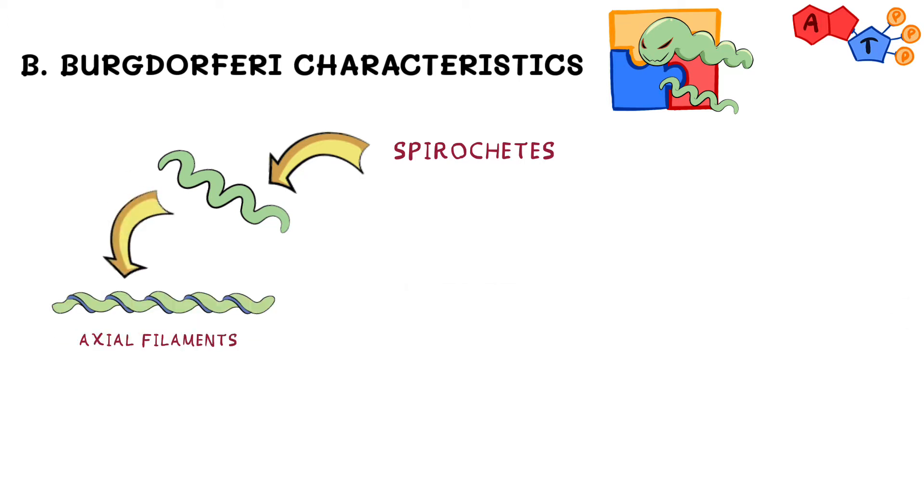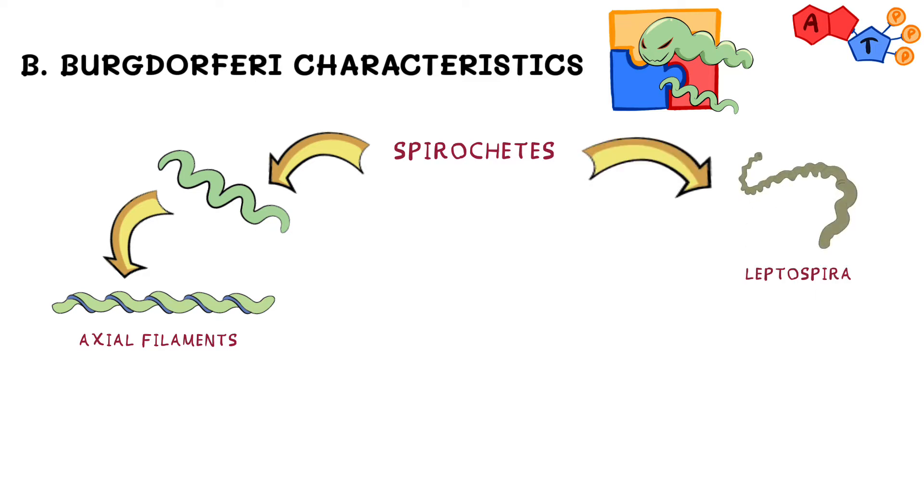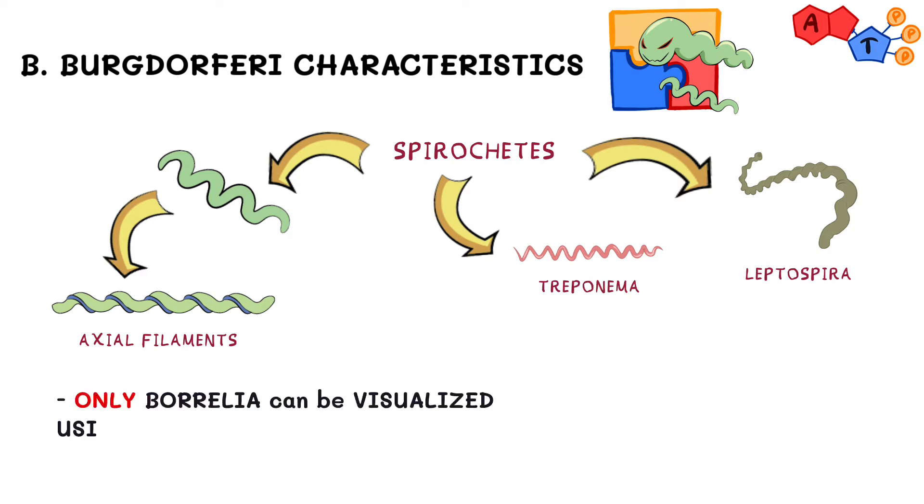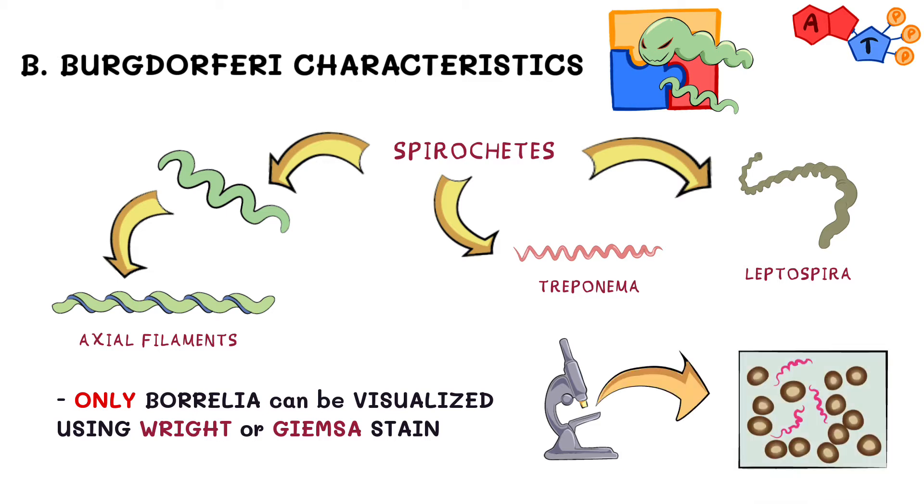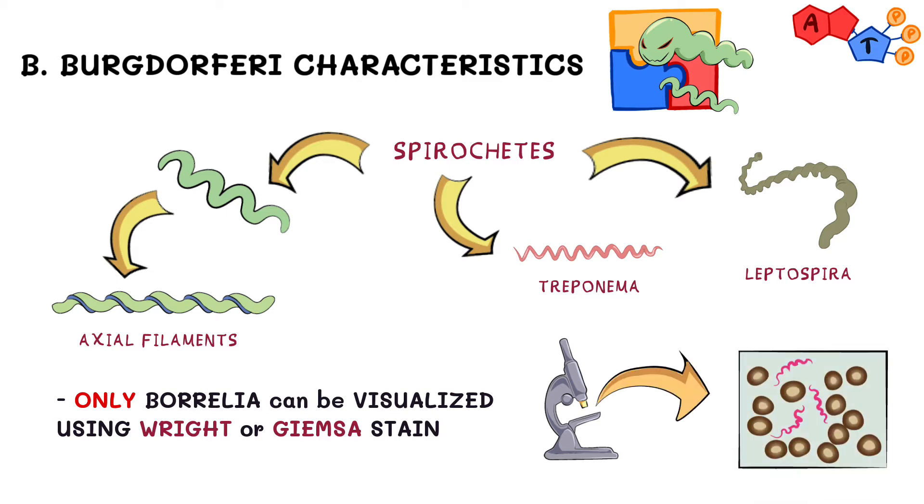Keep in mind that Borrelia are not the only existing spirochetes. We also have Leptospira and Treponema. However, only Borrelia can be visualized in light microscopy using either Wright or Giemsa stain, and that's due to their big size.